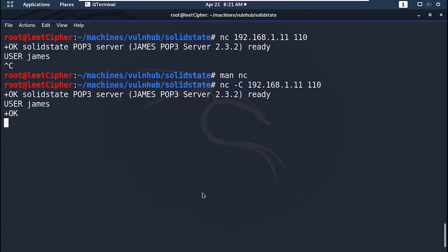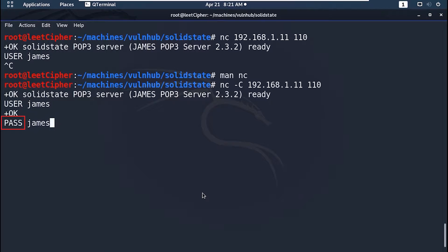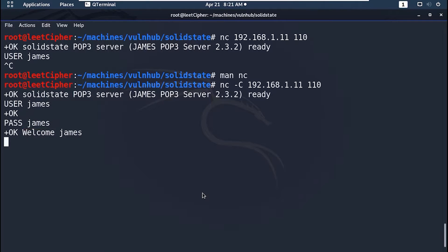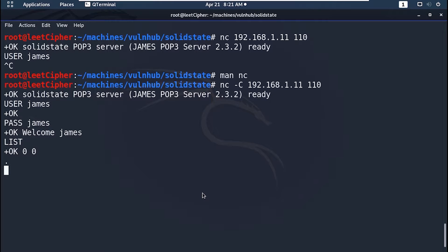Type uppercase USER and the name of the user. Then uppercase PASS, then the password you reset. Uppercase LIST to list all emails for this user. And it seems like this user doesn't have any emails.